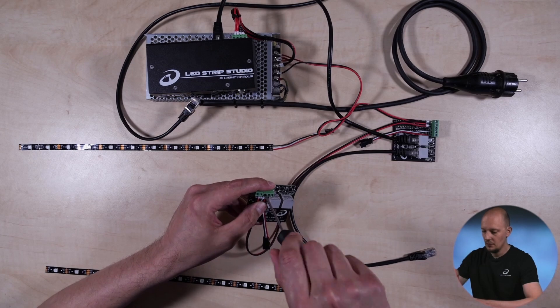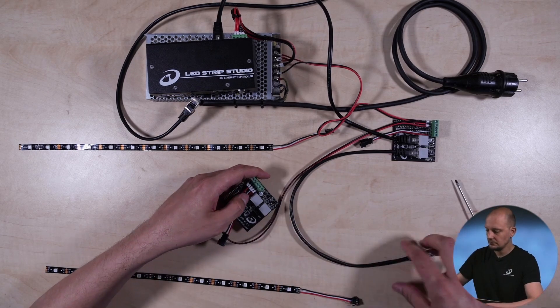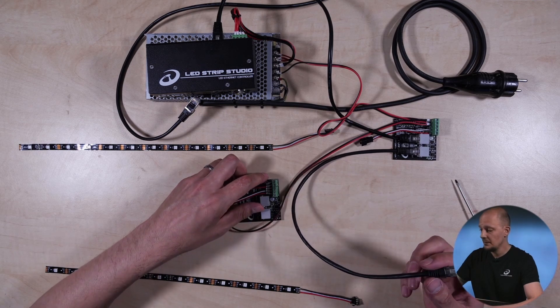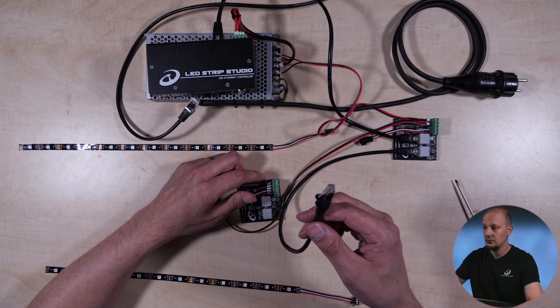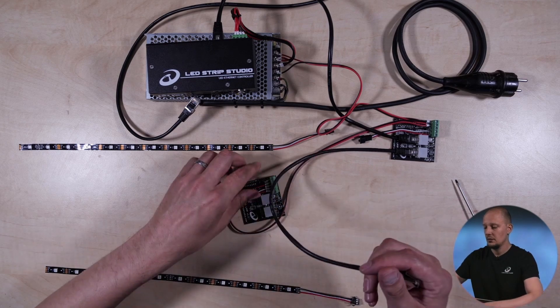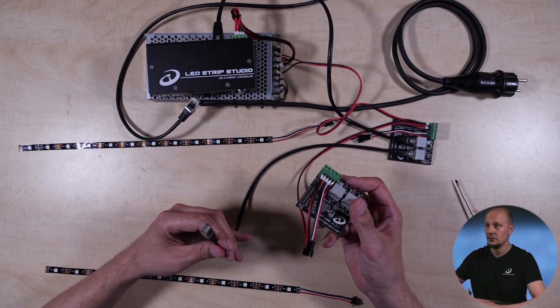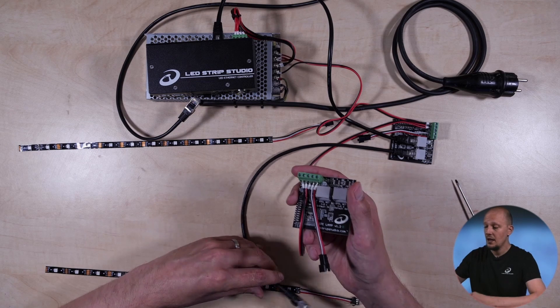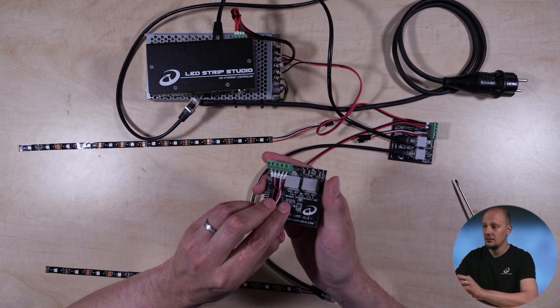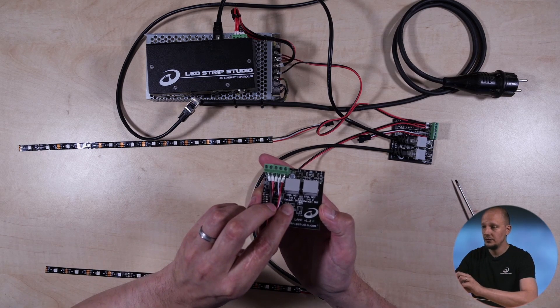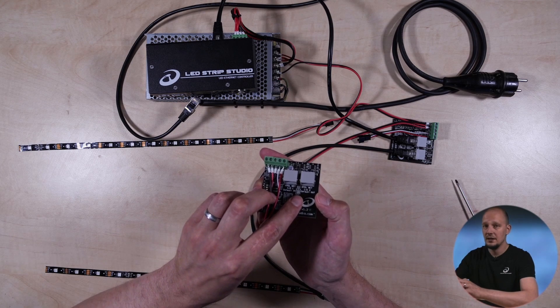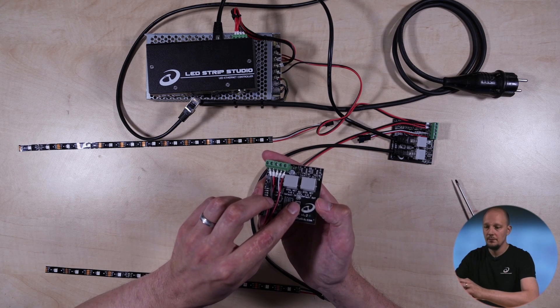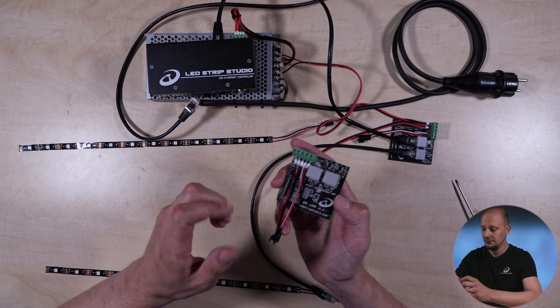Once you have your cabling ready, the strip and for the power, obviously, you can take an Ethernet cable and connect it to your next SPI Lamp. As you can see, the ports have marks default in and default out. And yes, you can swap the two. But in default, this is in and this is out.